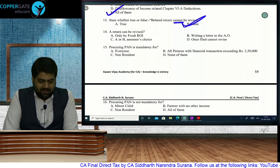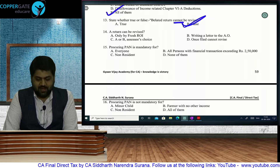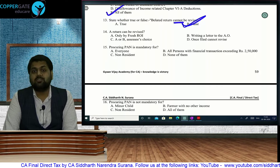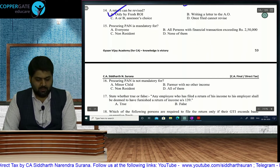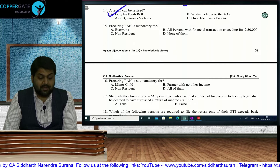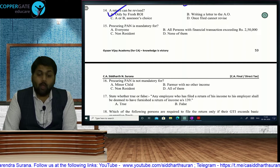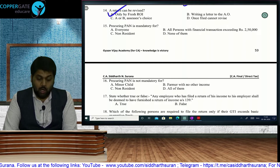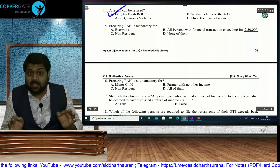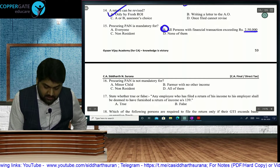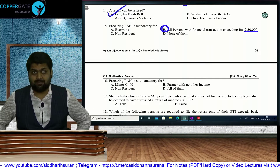A return can be revised only by filing a fresh ROI — not by writing a letter to the AO. This is per the Supreme Court judgment in Goetz India Limited: revised return only by way of fresh return. For PAN procurement, it is not compulsory for all persons with financial transactions exceeding Rs. 2.5 lakh — that is a common trap answer.